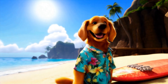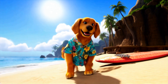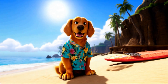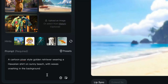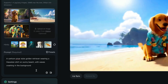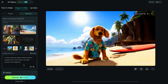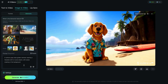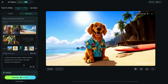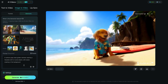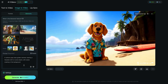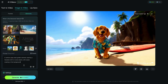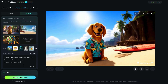We're nearly there with this one — really like this generation: a cartoon Pixar-style golden retriever wearing a Hawaiian shirt on a sunny beach with waves crashing in. It's so close to what we want. And that's why in the final one I changed it to just 'relaxing,' because there was something about the movement I wasn't quite sure about.